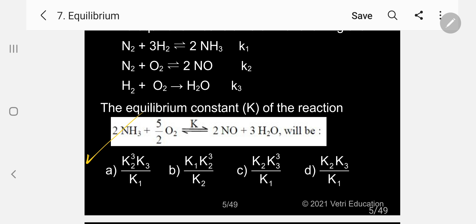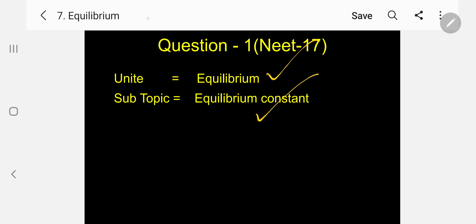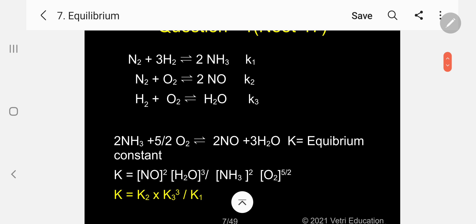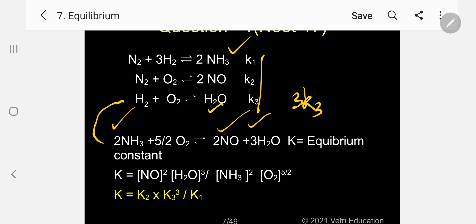How to identify this answer? From these three K values, you must arrive at the equilibrium constant for the target reaction. This question is under the subtopic equilibrium constant. Compare the target equation with the given equations. 2NH₃ is there, 2NO is there. But water — in K3 it is H₂O, but here it is 3H₂O. That means you need K3 to the power of 3.